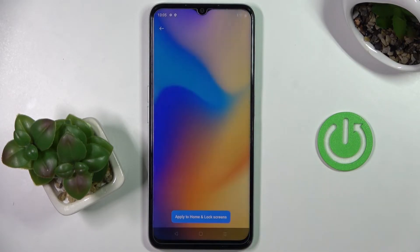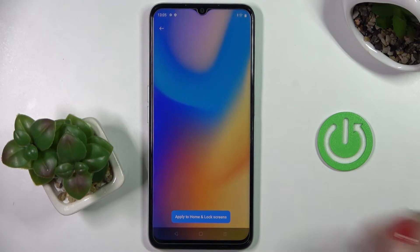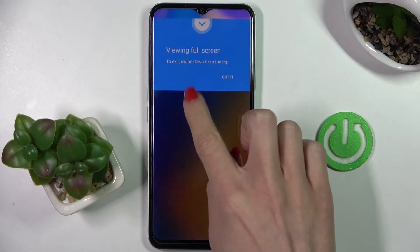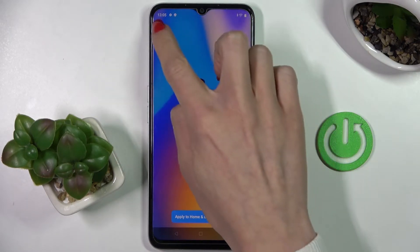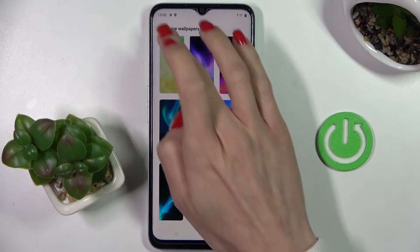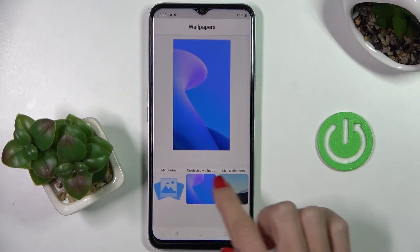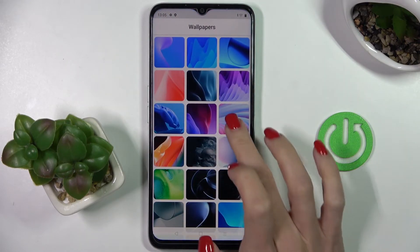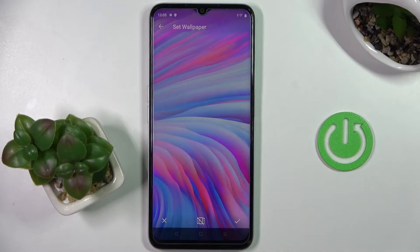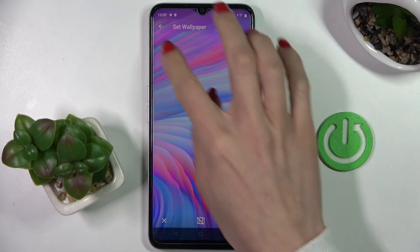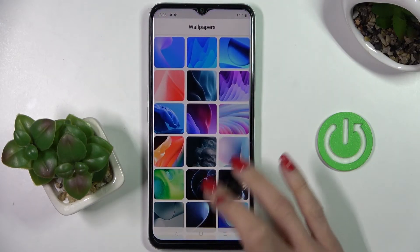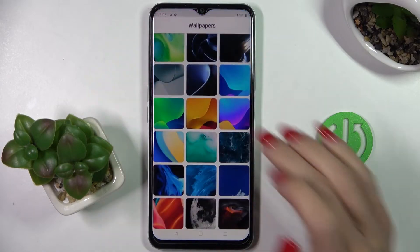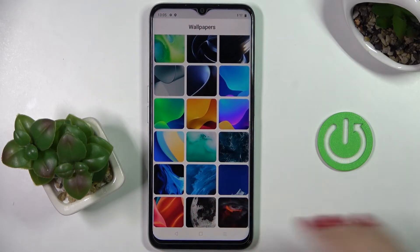The live wallpapers are ones that move, and then the casual wallpapers are static — they will just look like a still image, for example like this one. So just pick the one that you would like to apply.